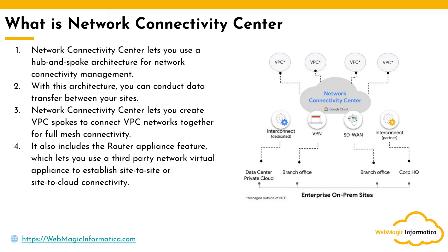Network Connectivity Center lets you create spokes to connect VPC networks together to form a full network mesh connectivity. You can also include VPN, Cloud VPN, any third-party networking appliances or NVAs.